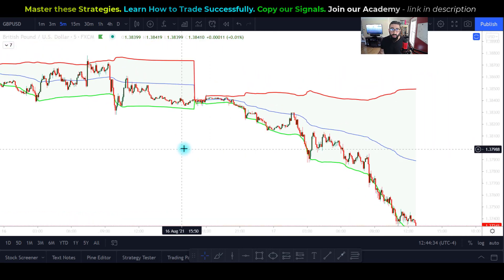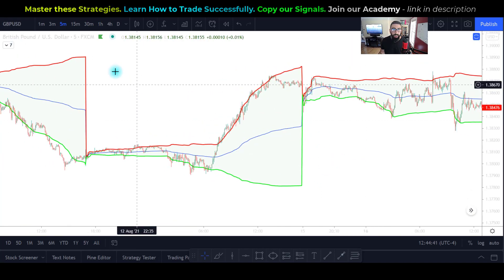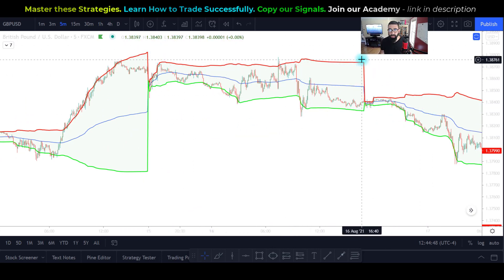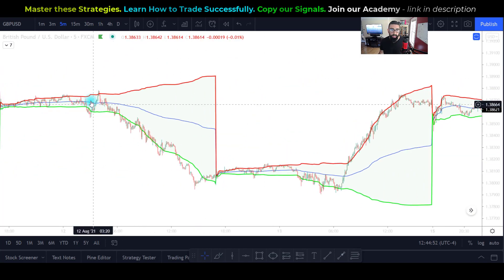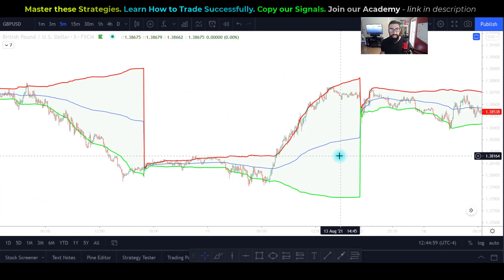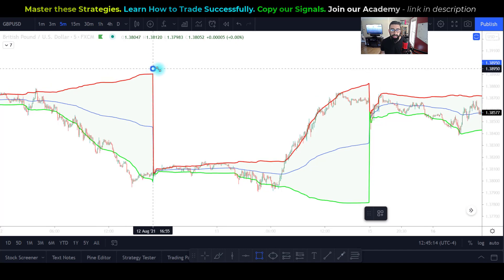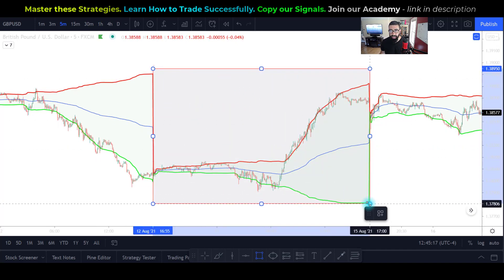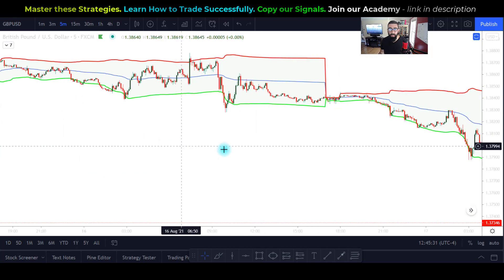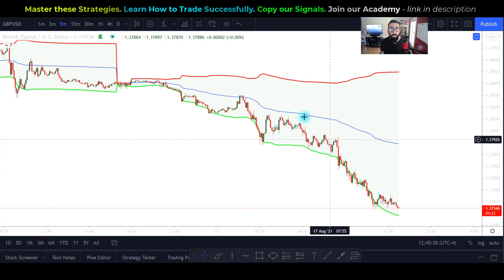Looking at the GBP/USD, you'll notice vertical segments on the VWAP. Everything between each vertical segment represents 24 hours of price data. For example, this point is around 17:00 GMT August 12th, and the next vertical segment is 17:00 GMT August 13th. The VWAP indicator has an upper level, a lower level, and a mid-level — the blue VWAP line.